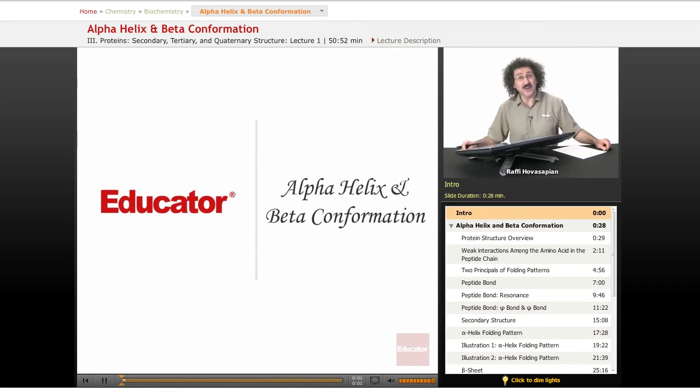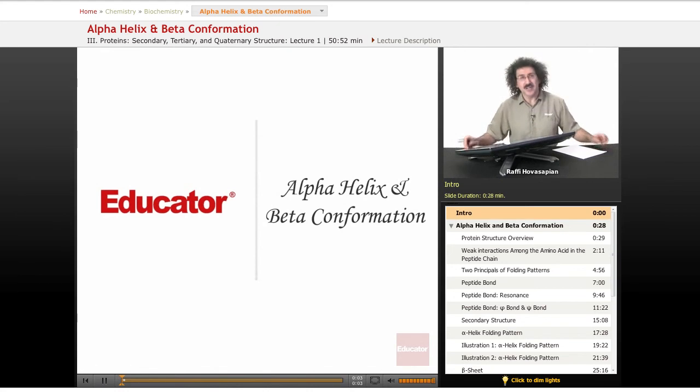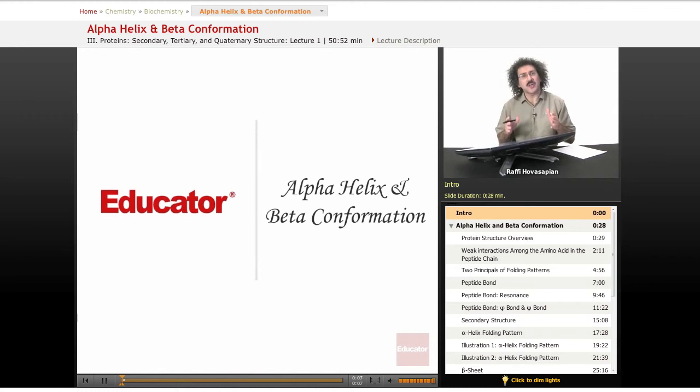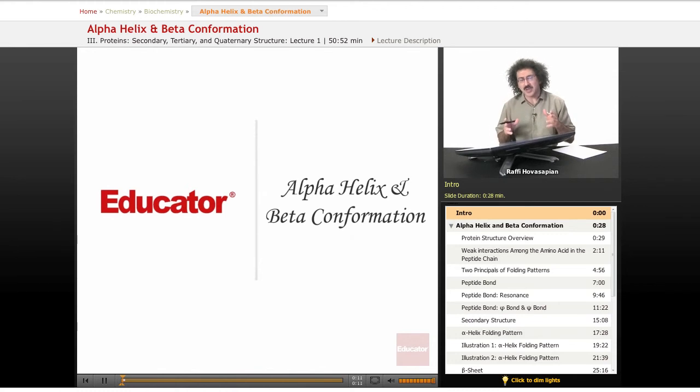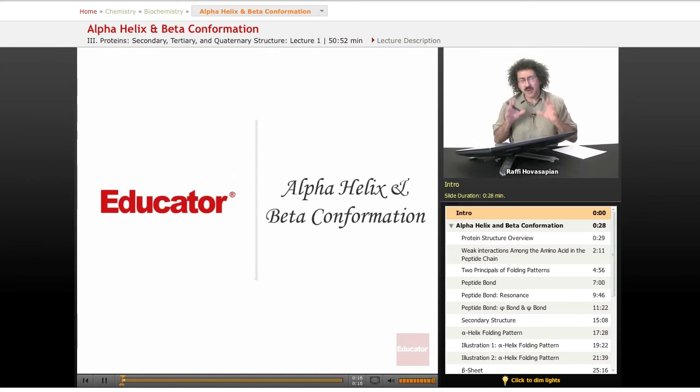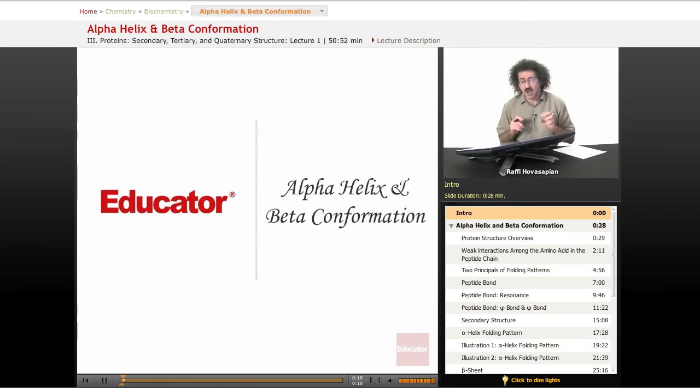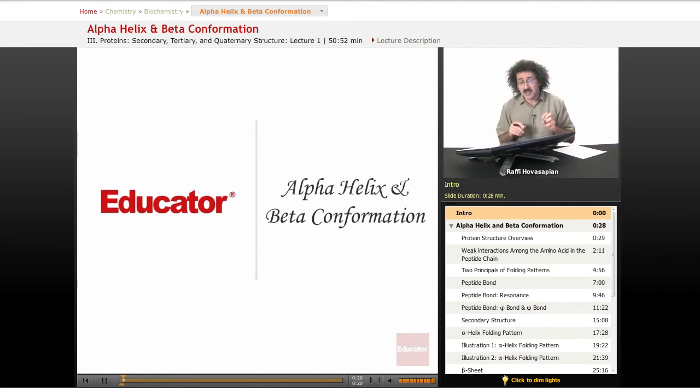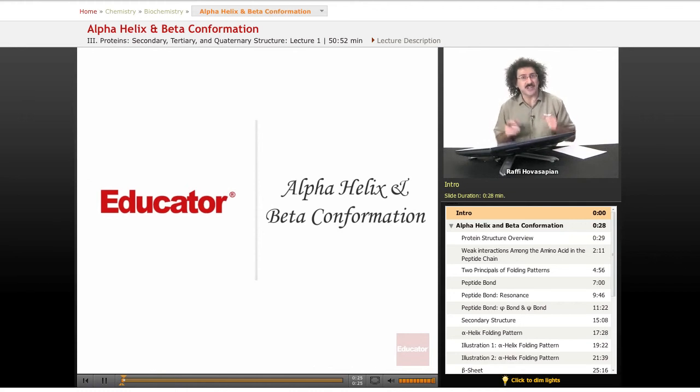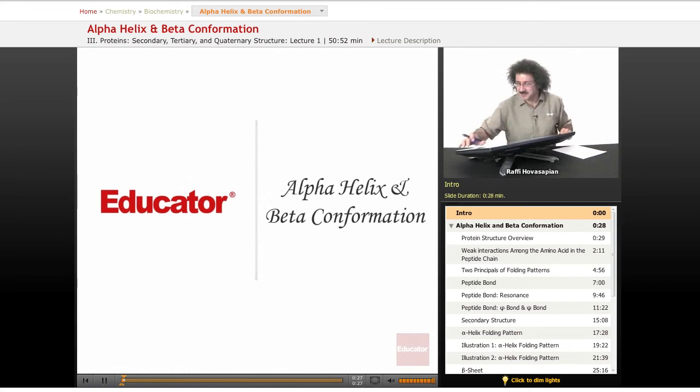Hello and welcome back to Educator.com and welcome back to Biochemistry. Today we're going to be talking about secondary, tertiary, and quaternary structure. Actually, we're only going to mention tertiary and quaternary structure towards the end. I wanted to concentrate on this lesson on secondary structure, in particular the alpha helix and the beta conformation or otherwise known as the beta sheet.